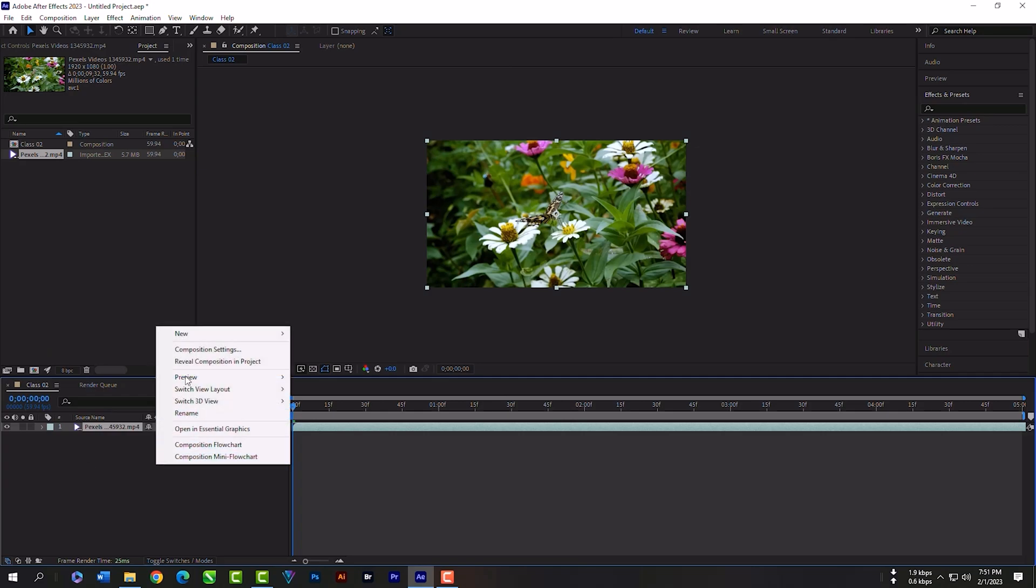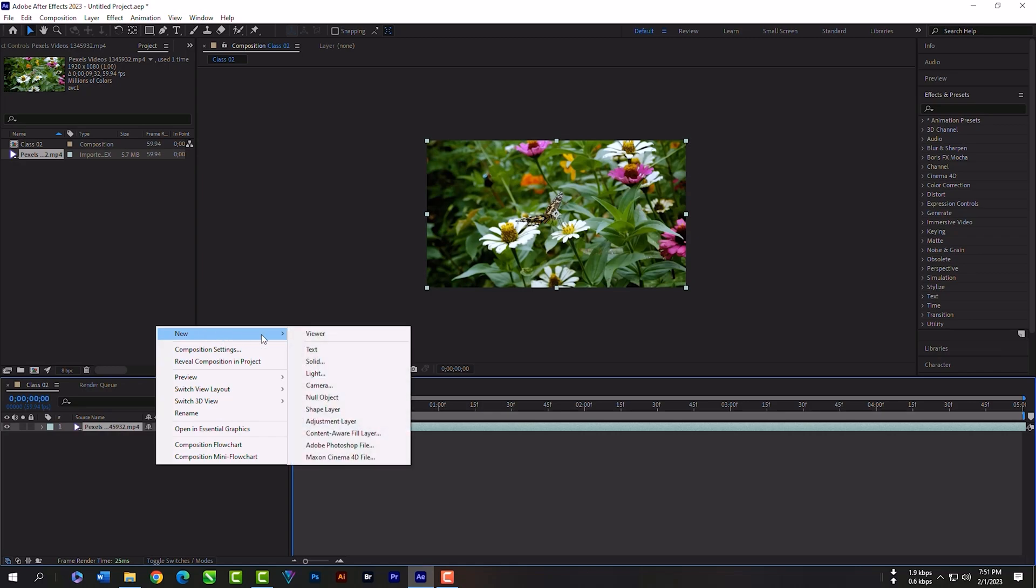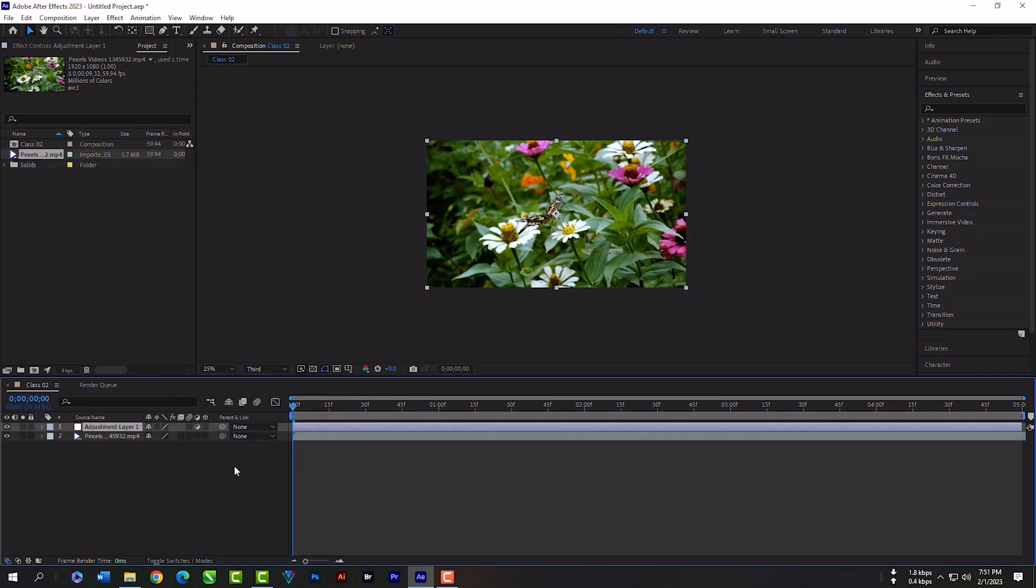Click right key, then new, then adjustment layer. Select the adjustment layer.